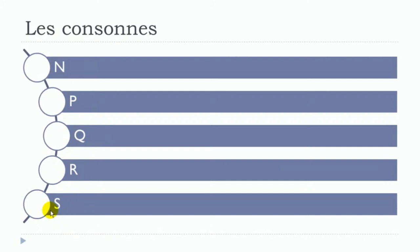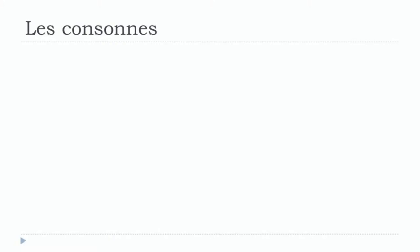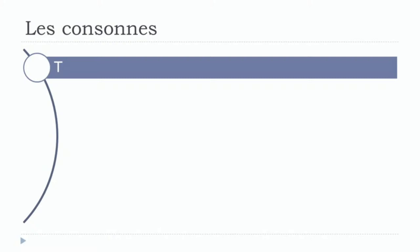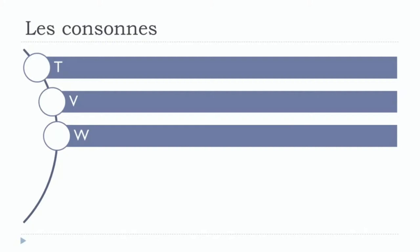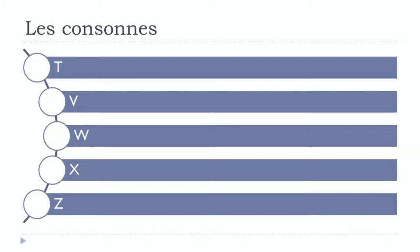And the last consonants: T, V, W. We've got this double V, double V, double V, and then W. X.